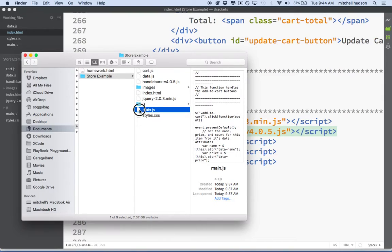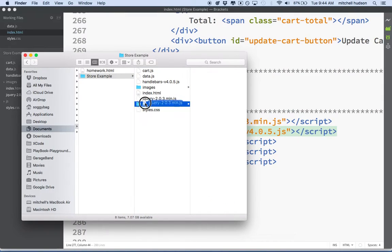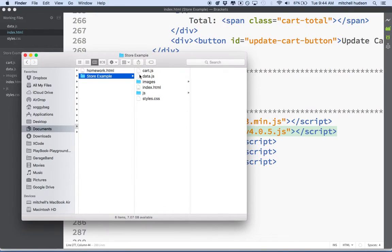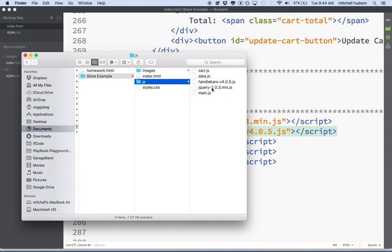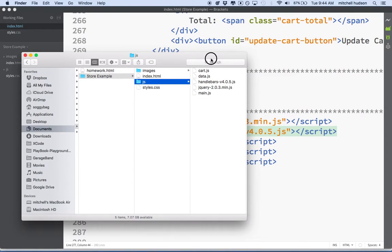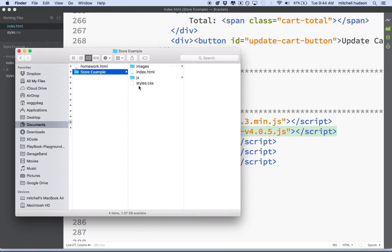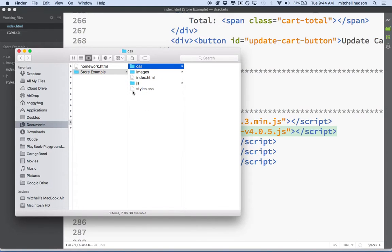I'll take main and drop it in there, then jQuery, handlebars, data, and cart. So now I go to the JS folder and have everything there. That's a lot more organized. We could do the same thing with our stylesheet — let's make a CSS folder and put the CSS files in there. Now that's pretty organized.